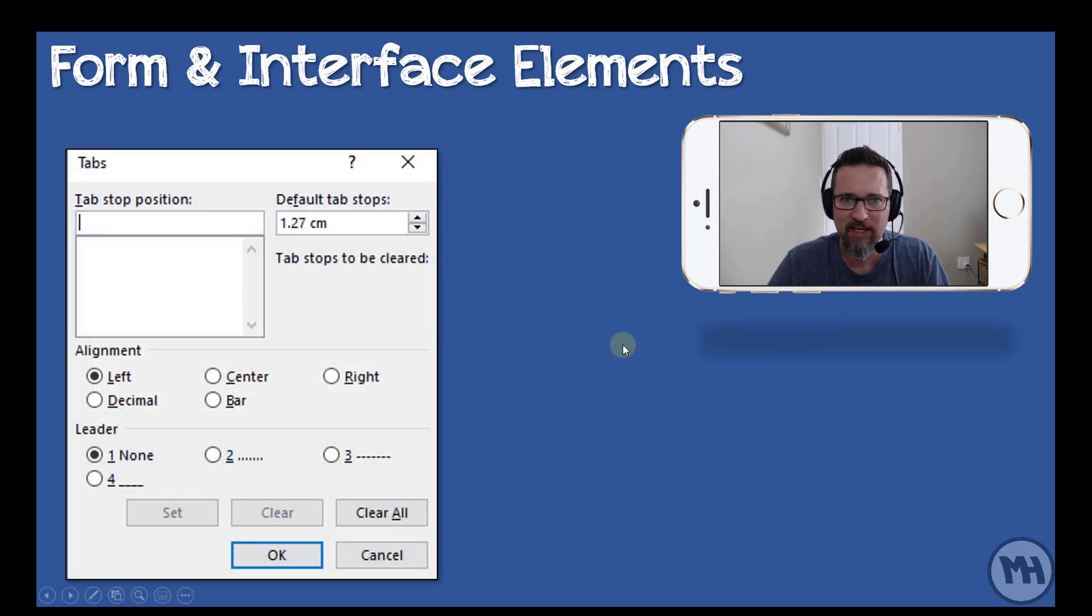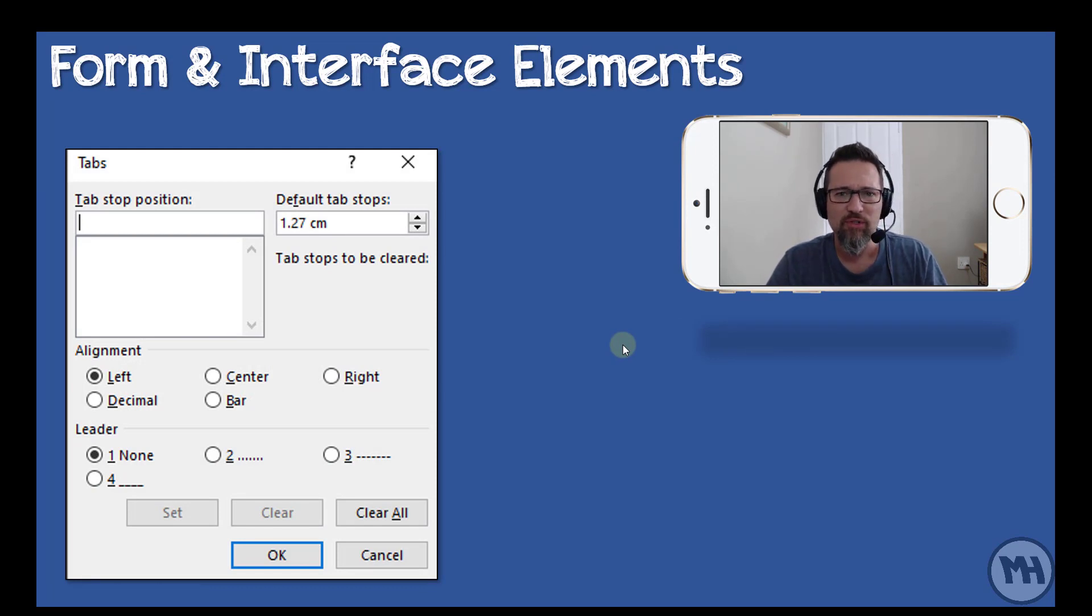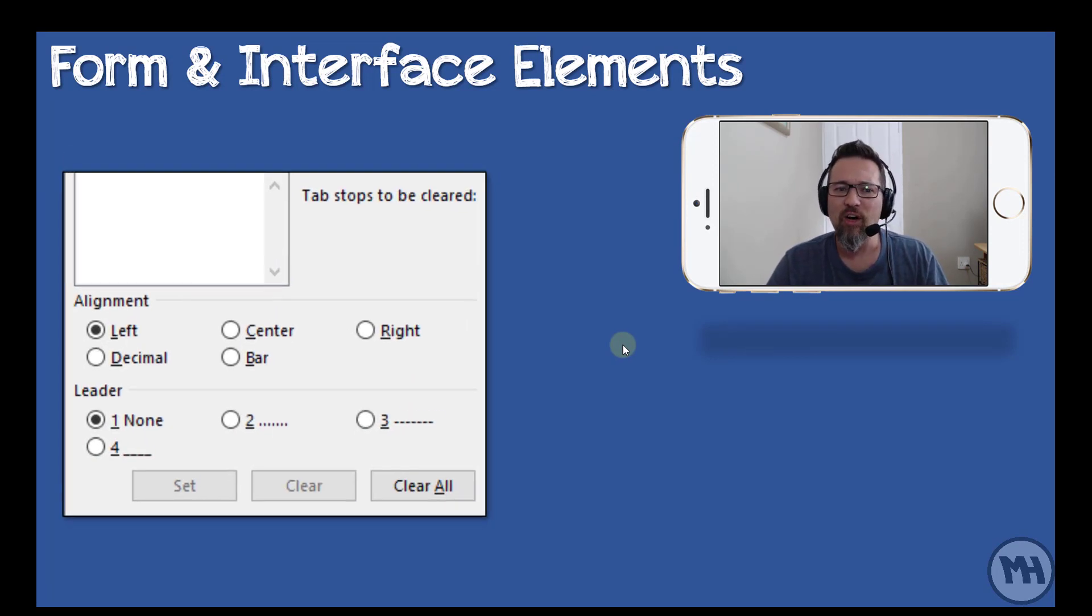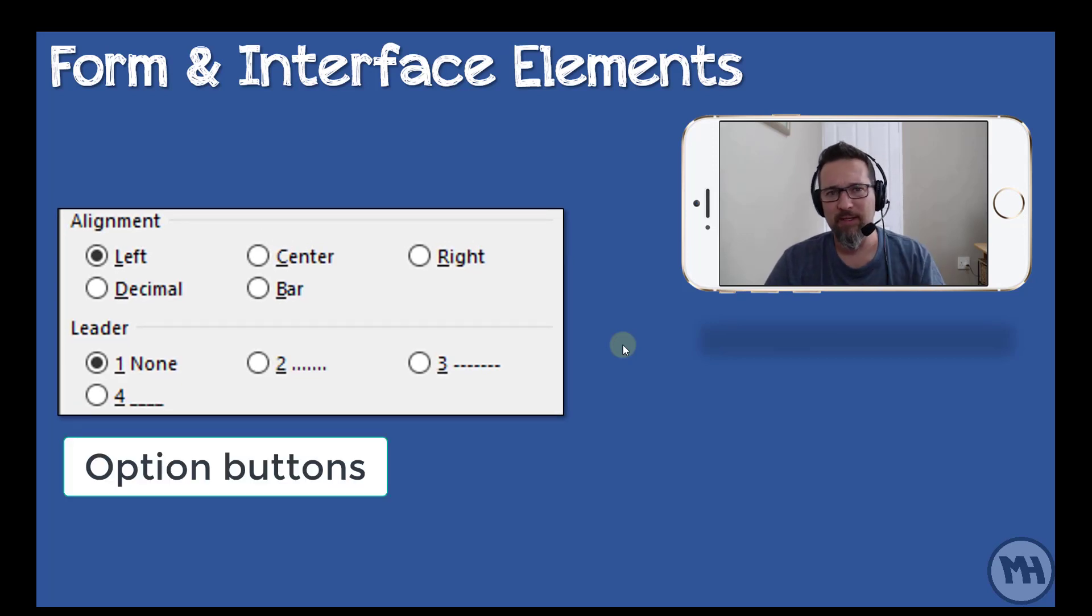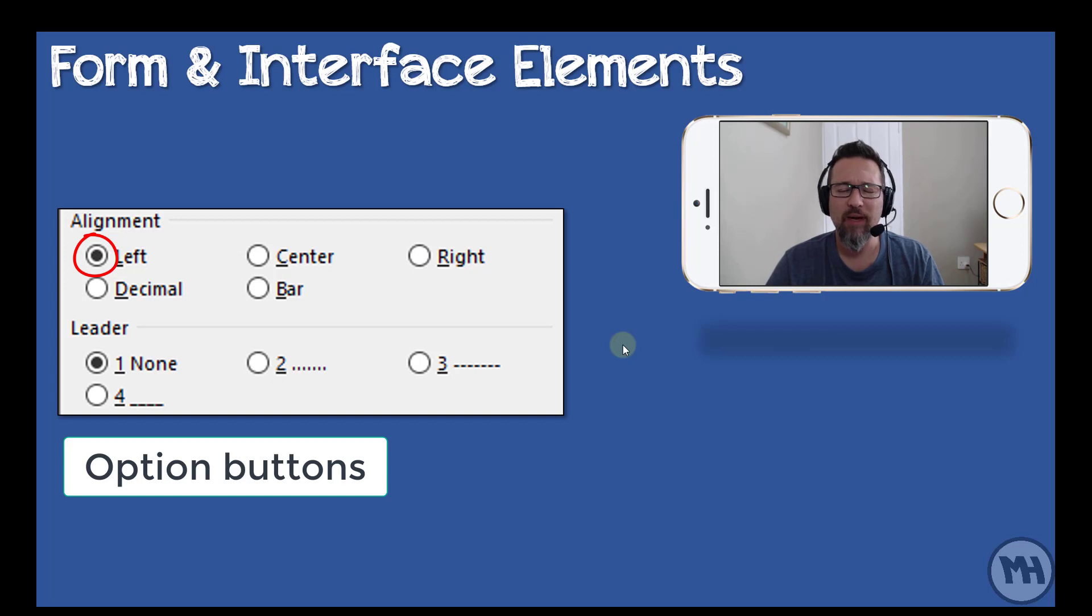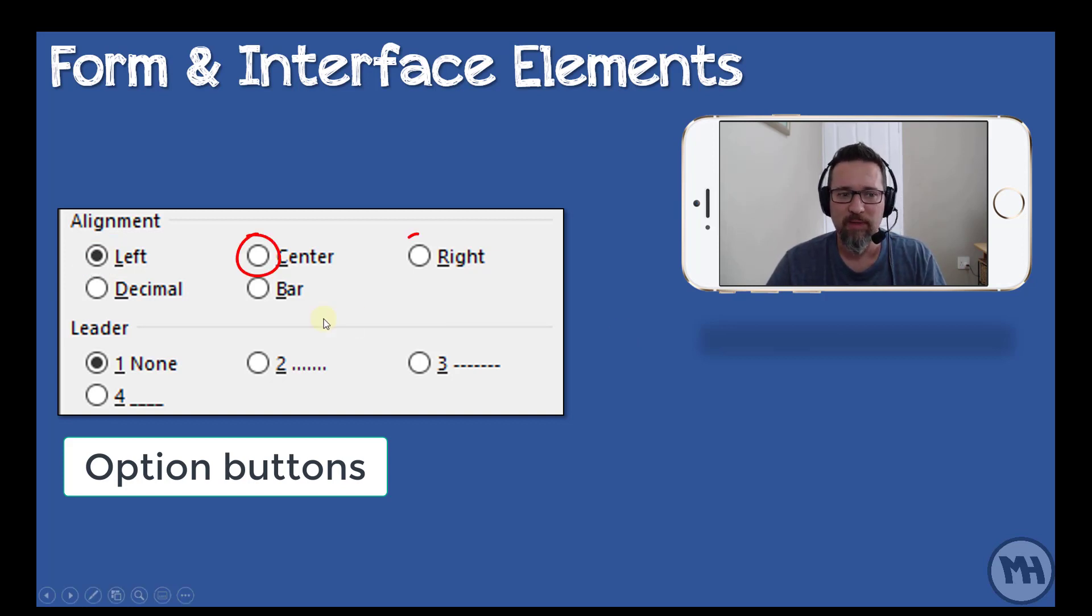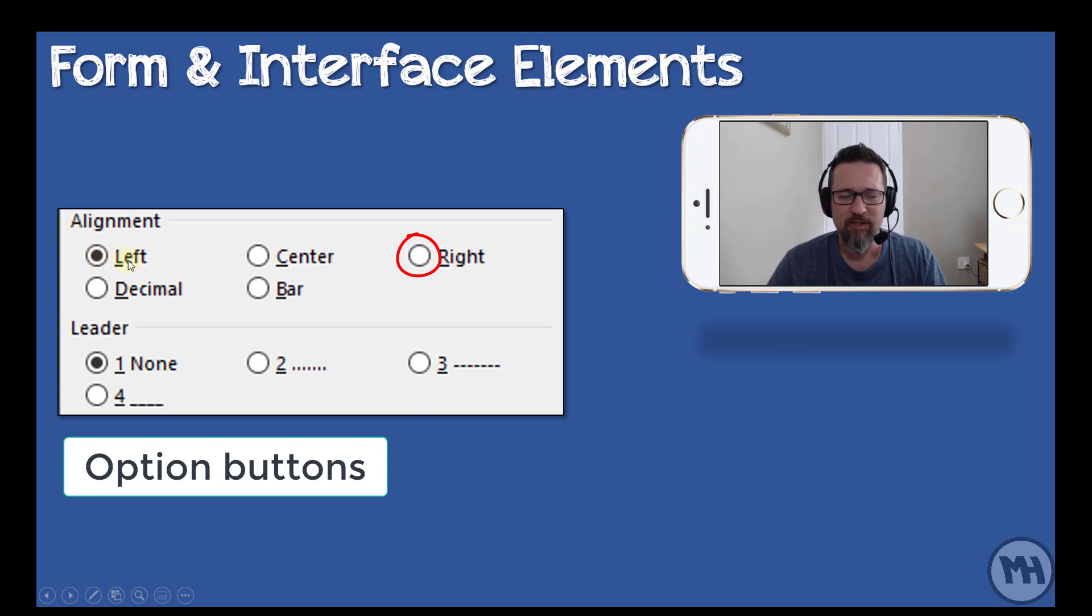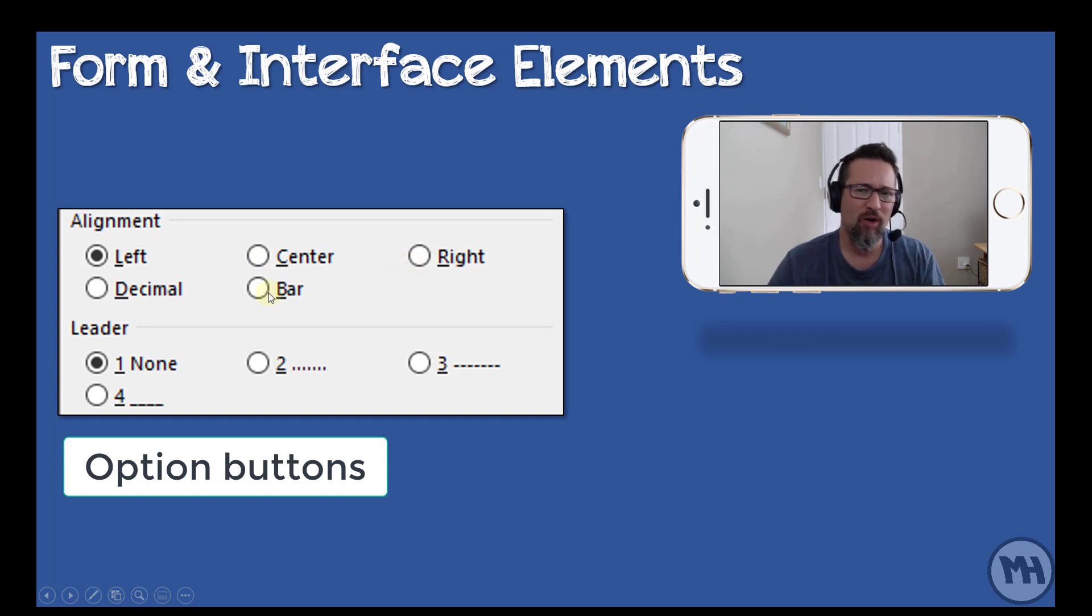Having a look at this dialog box, this is the tab stops dialog box. Something I want to introduce you to here are what we call option buttons. Option buttons, they used to be called radio buttons but they're not called radio buttons anymore, they're called option buttons. The reason they are called this is because you'll see it's a circle, that one is currently selected. You can only select one of them, only one of them can be selected at a time. You can't select more than one.